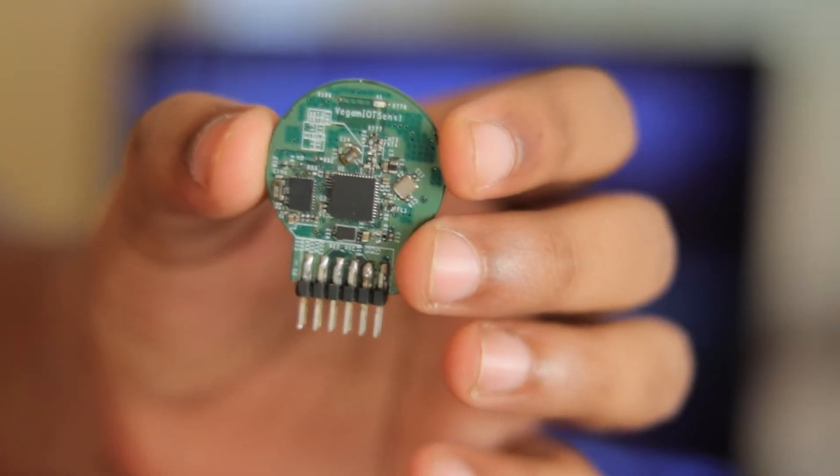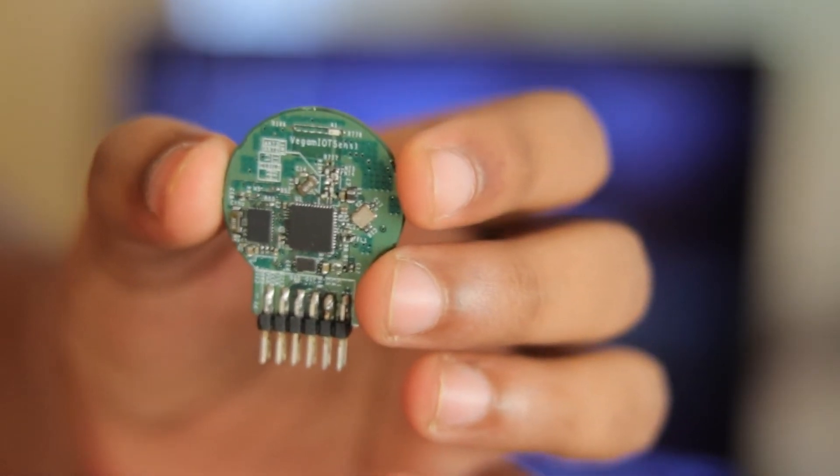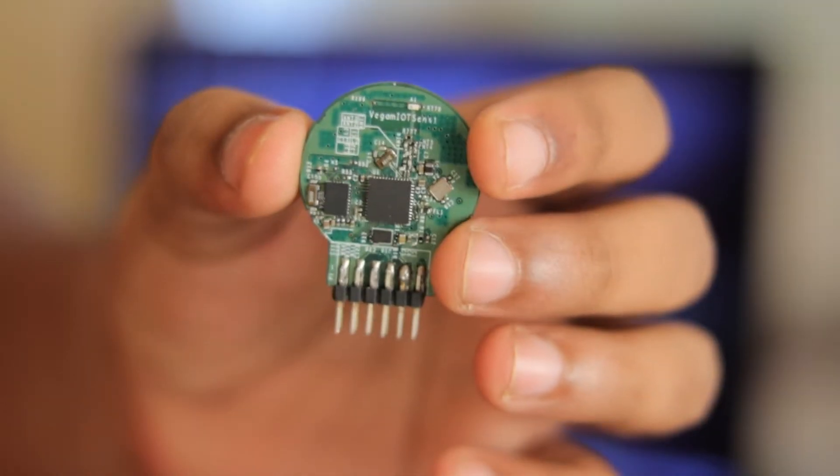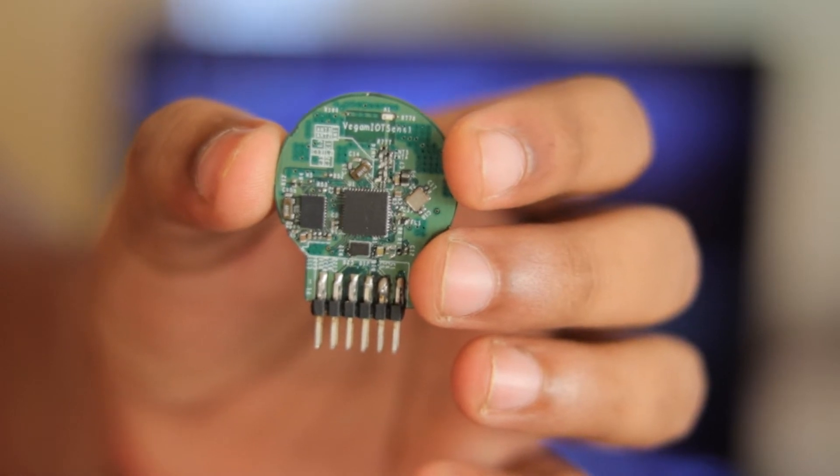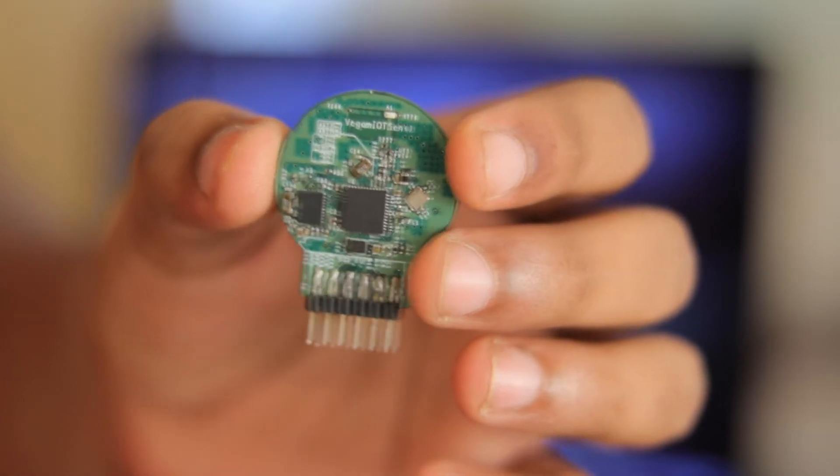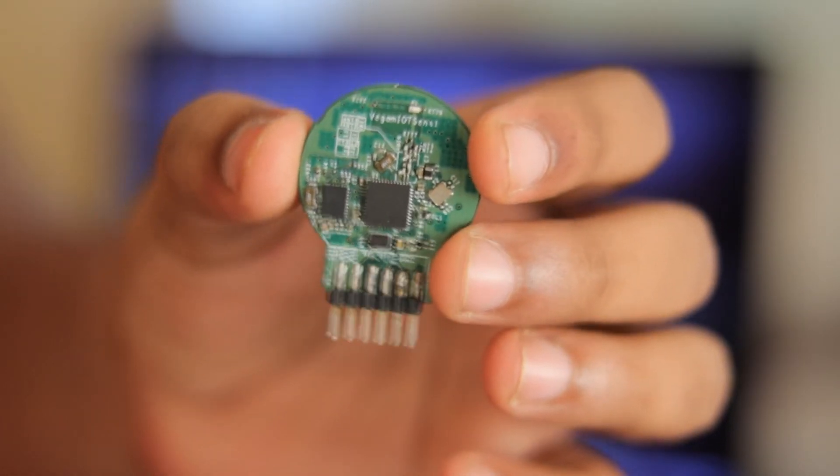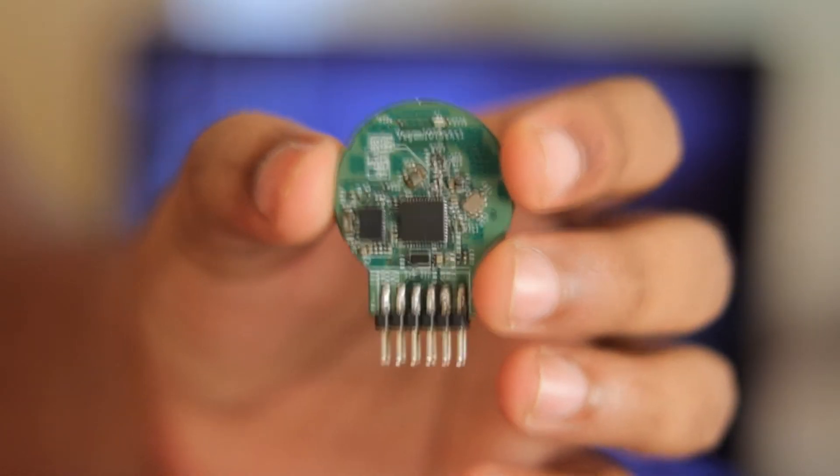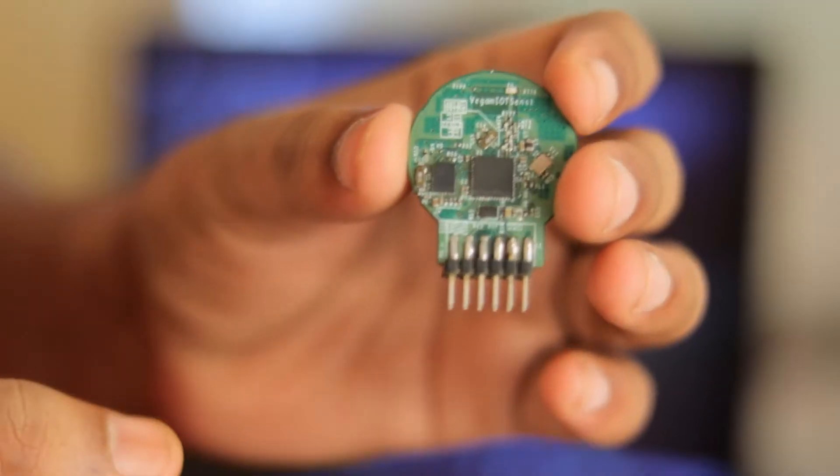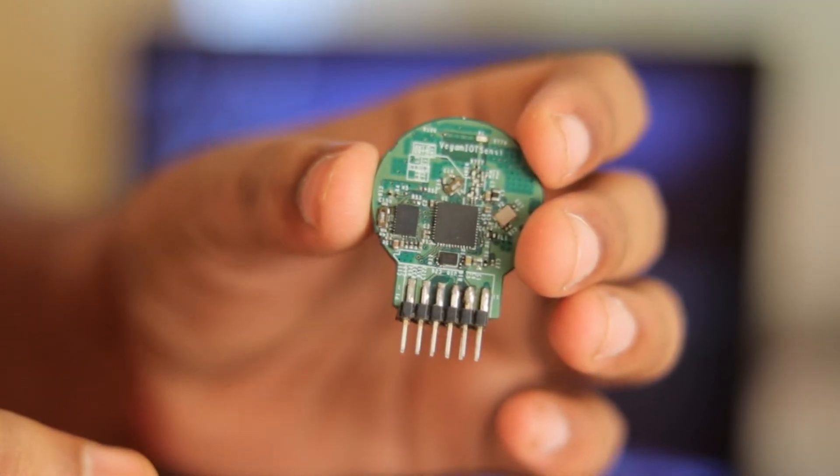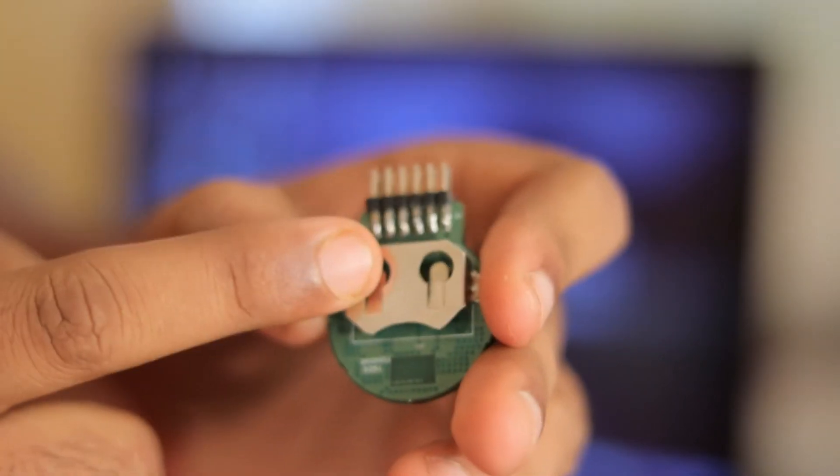This board is a customized version of the CC2650 sensor tag. Instead of having the default sensors which are present on the TI Sensor Tag, we have implemented a 3D orientation sensor on this device. This board has a 3D orientation sensor and it runs on a coin cell battery.